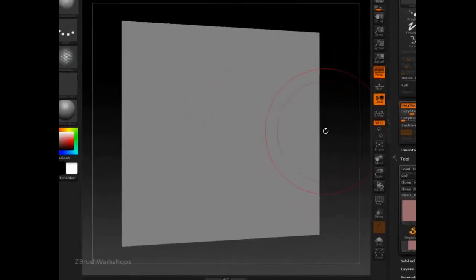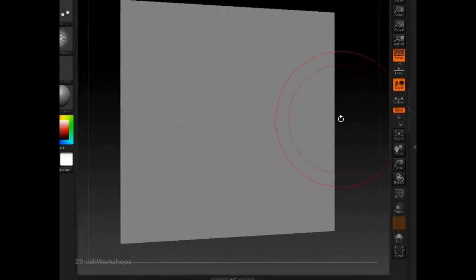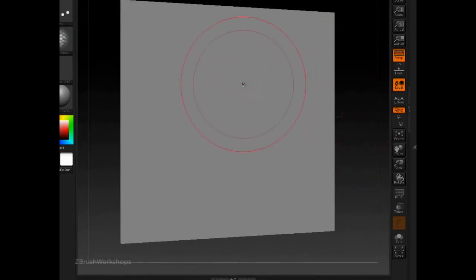Let's take a look at Lazy Mouse and its extra feature, Backtrack. So what is Lazy Mouse all about?